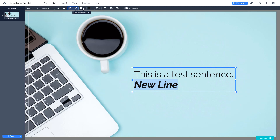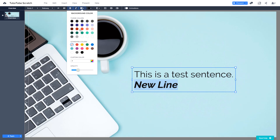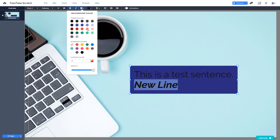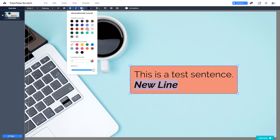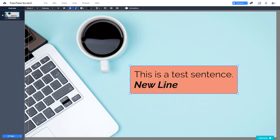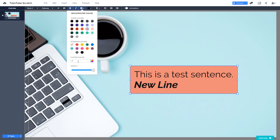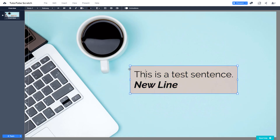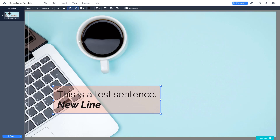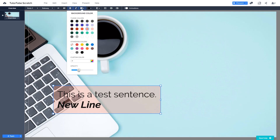You can also italicize text. Over here, you can choose a background color for the text box. There are different background colors to choose from — clicking one changes the background color of the text box. You can also go into the background color settings and change the opacity, bringing it up or down as needed.